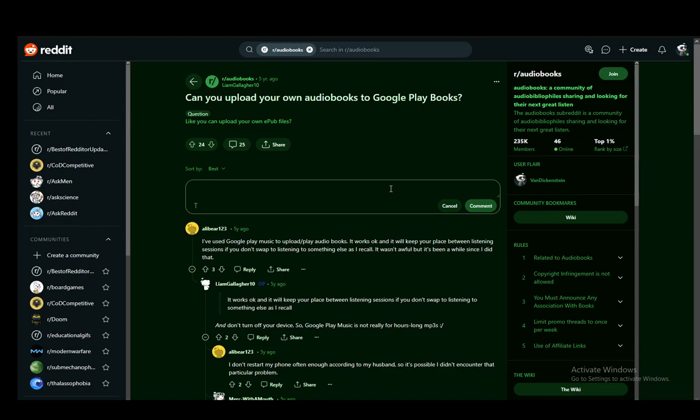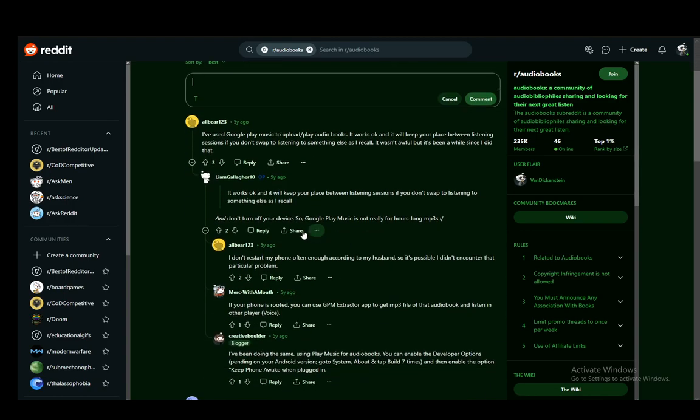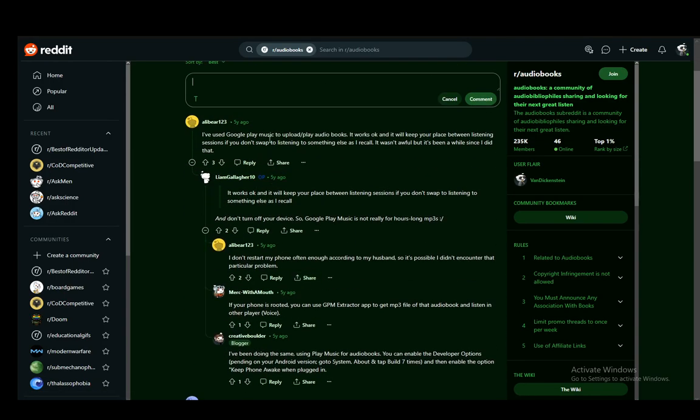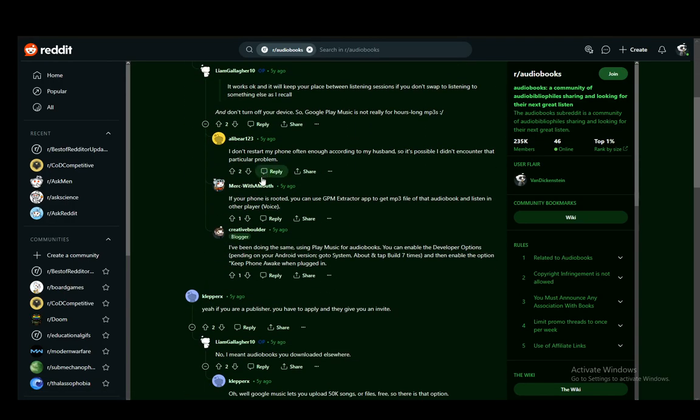As I've said, you can easily use Google Play Music. As you can see in this Reddit video, people constantly comment on how they use Google Play Music.